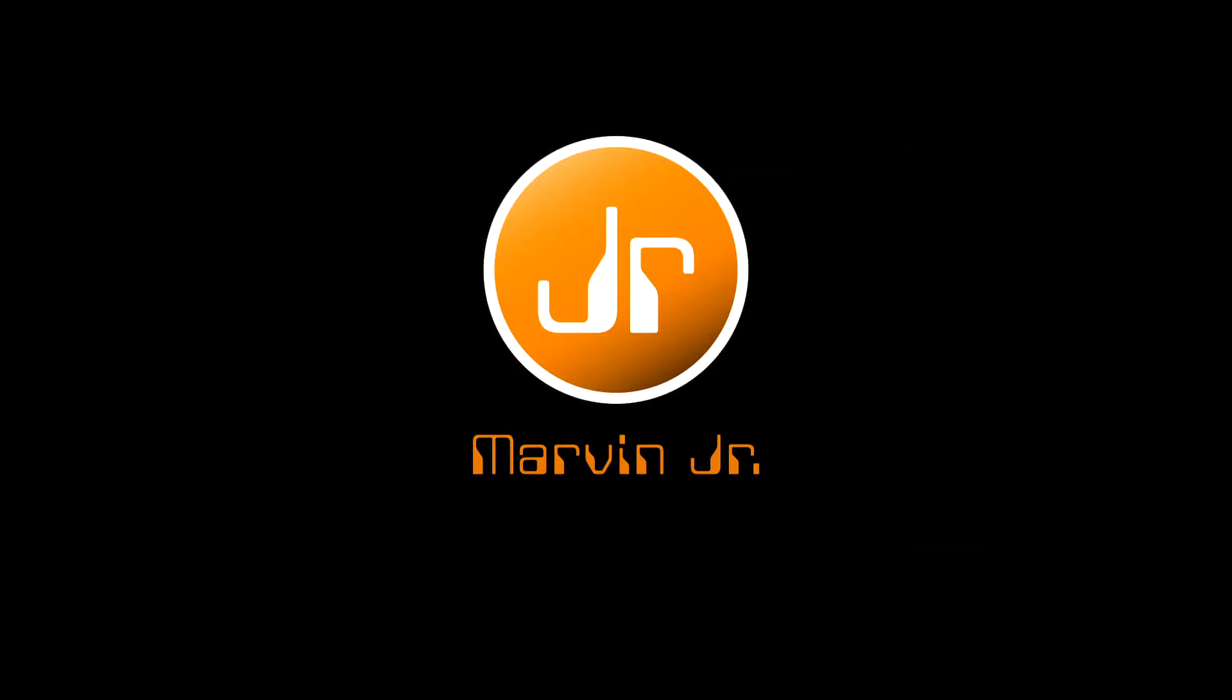Keep your eyes on the timeline and download a free trial of Marvin Jr. today at DoomSolutions.com.